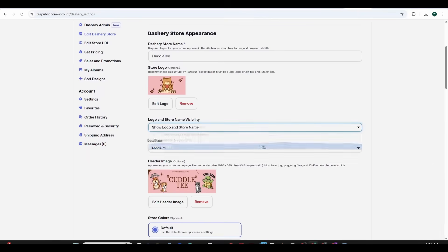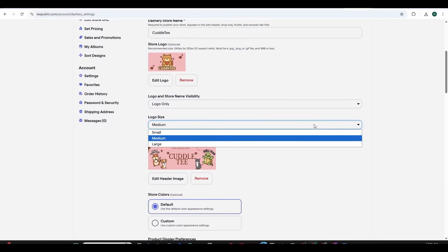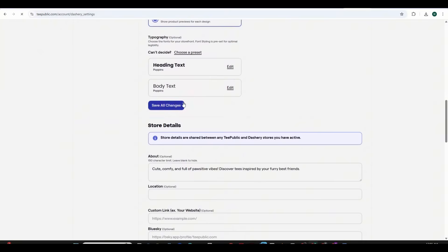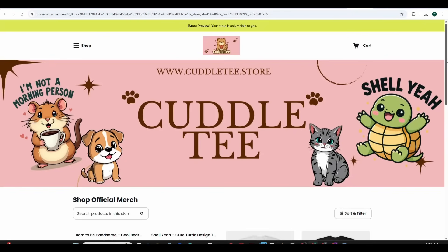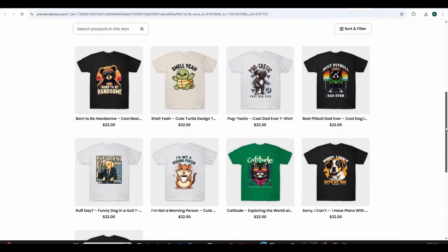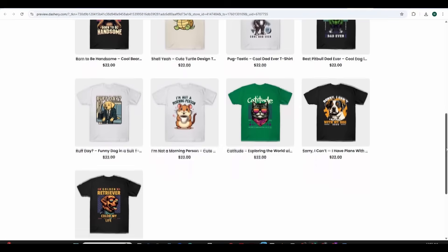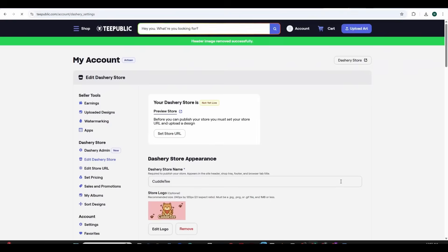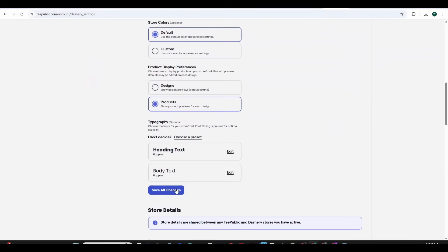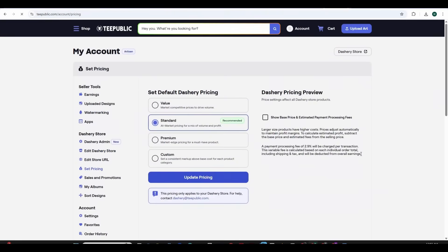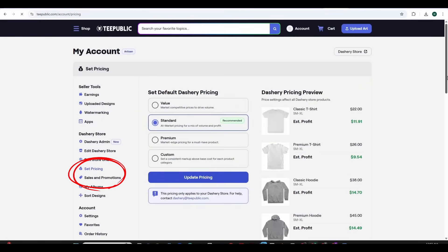I'm going to make the logo size medium and choose products to display and then if we go back we get to see the designs displayed on t-shirts instead of the design itself. Now let's go to the settings menu and press on the set pricing to adjust our pricing and see the profit margin.